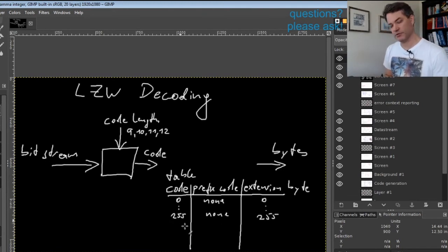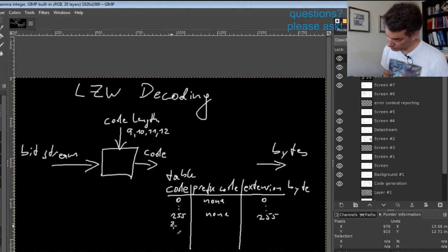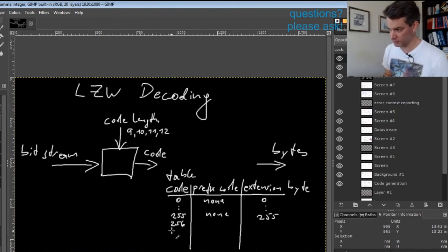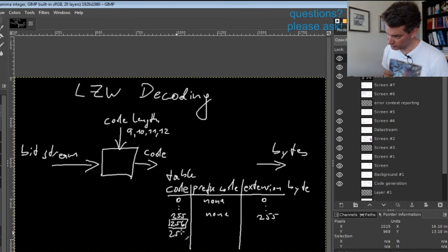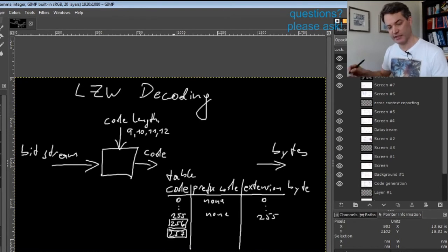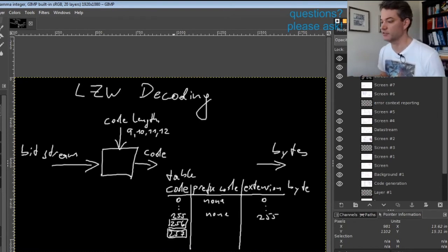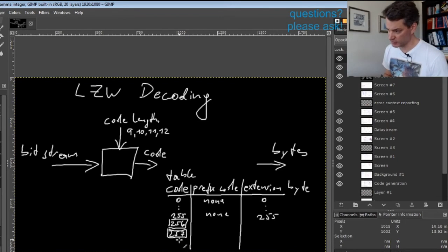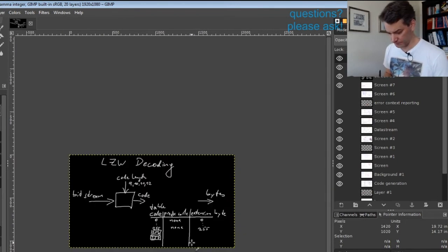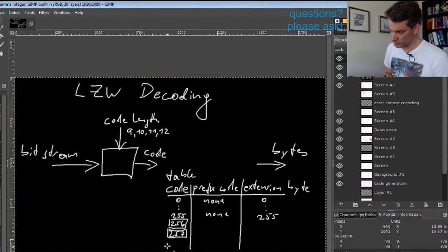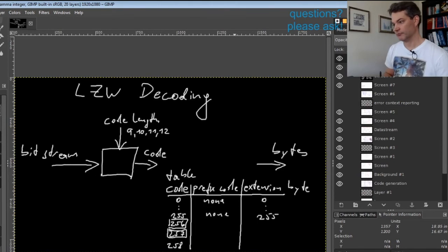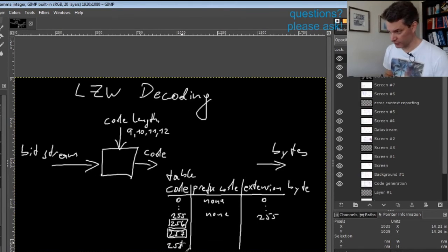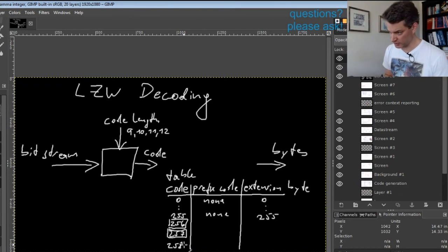But now we come to the other entries of the table. We have two special entries: 256, which is a command for clearing the table, and 257, which marks the stream end.